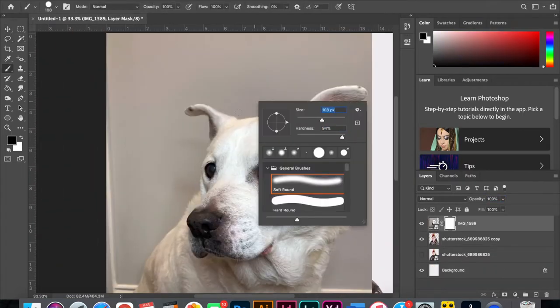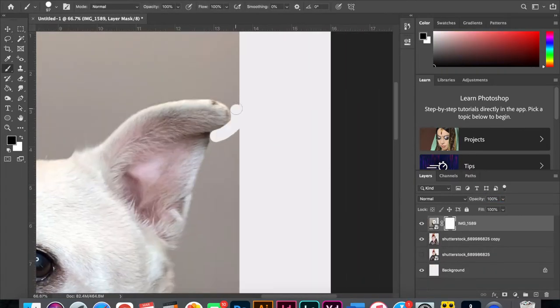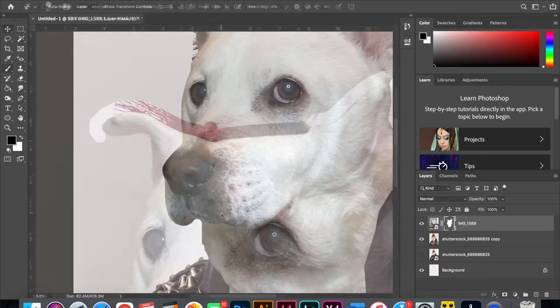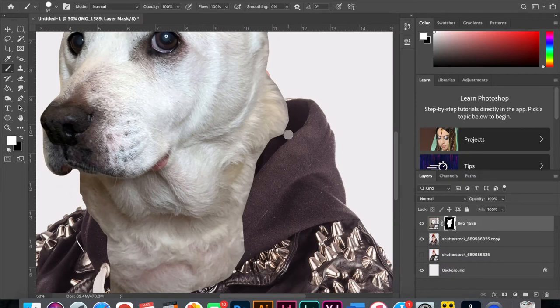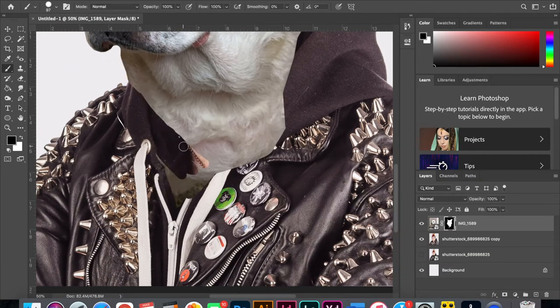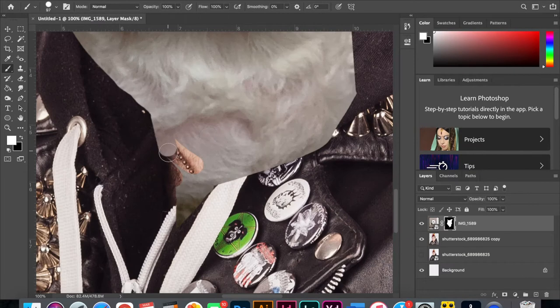With the cleanup complete I began masking out June's head. With most of her head masked out I continued masking to make it look like her fur was sitting behind the hoodie inside the leather jacket.